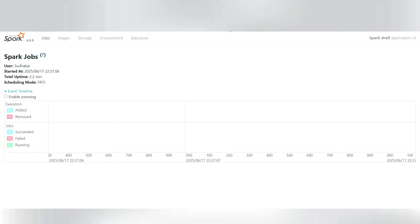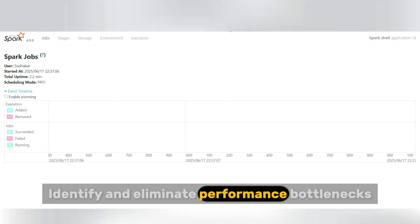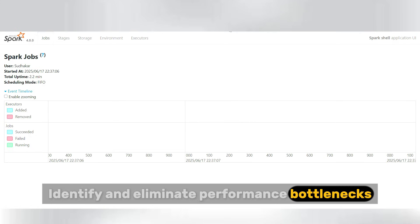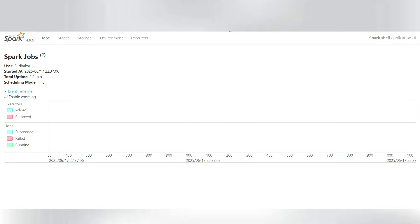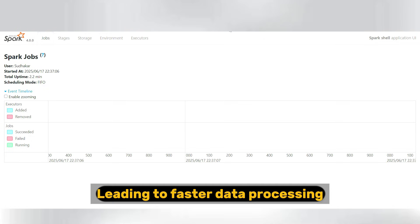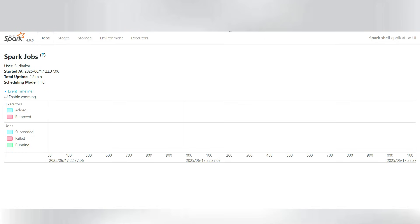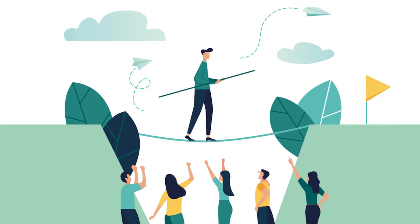Learn how to identify and eliminate performance bottlenecks, leading to faster data processing and more efficient workflows. Today I'll show you practical techniques and tools that will boost your Spark application speed significantly. Without further delay, let's get into the video.